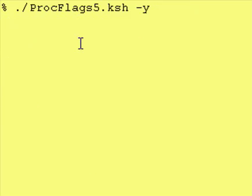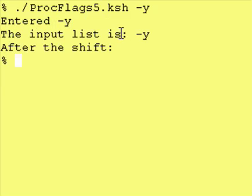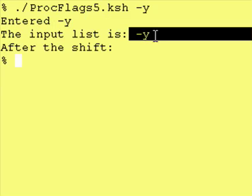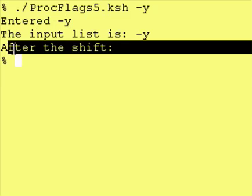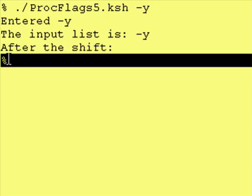And one last thing, just running it with just flags. And as you can see, our input, you enter the dash Y, the input list is dash Y. After the shift, the input list is nothing. And the for statement shows nothing.